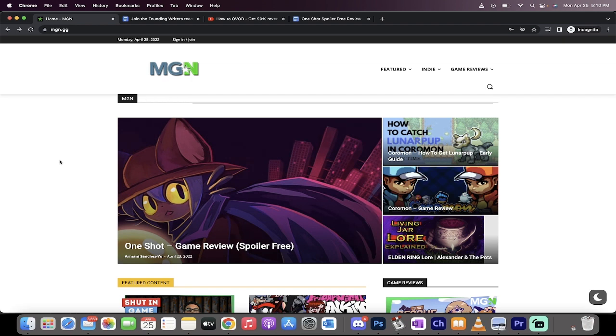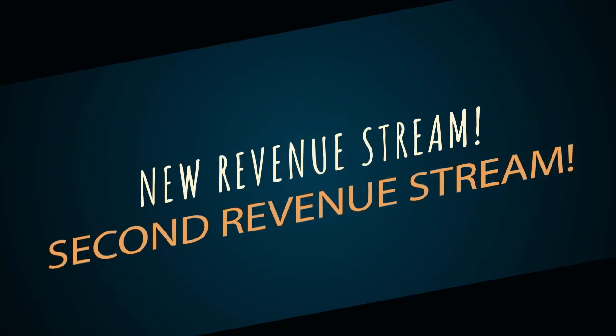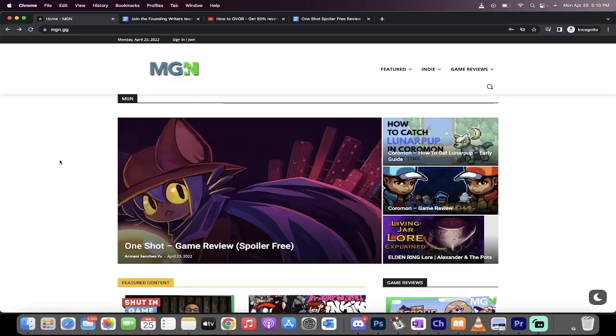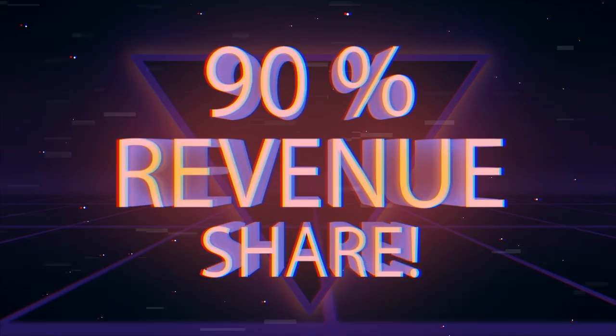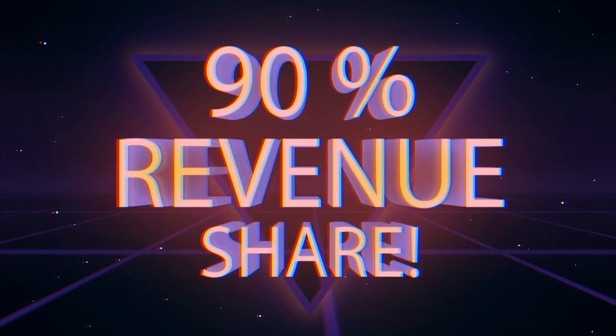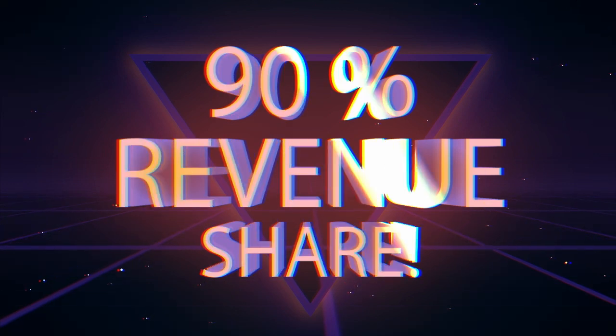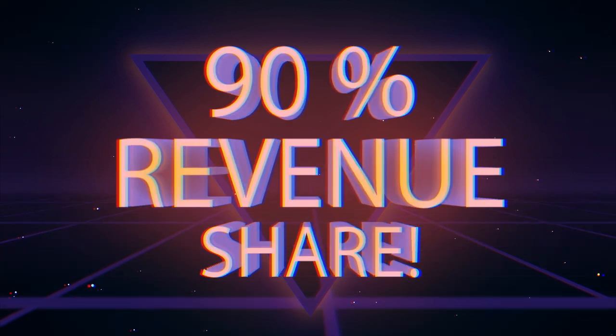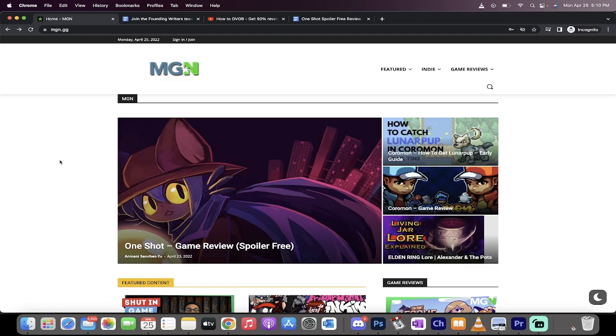This is a new revenue stream for you. And if you are partnered, it's a second revenue stream and we're paying out at 90% revenue share. Sounds crazy, but it's true. This is what we're doing here. Before I talk about why, let's talk about how and what it is.